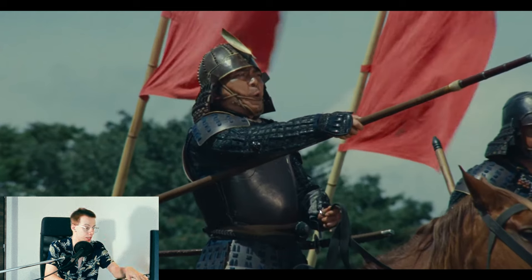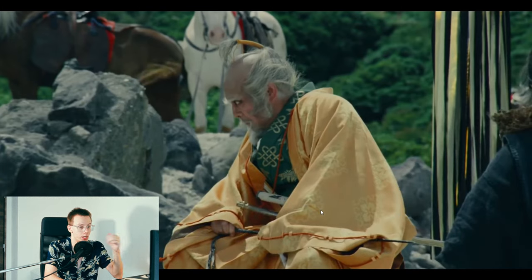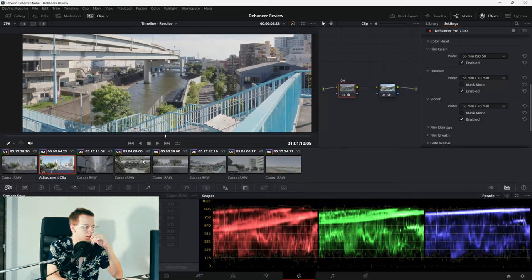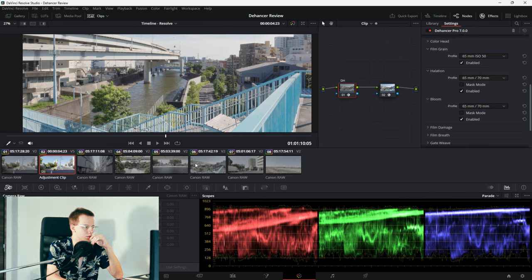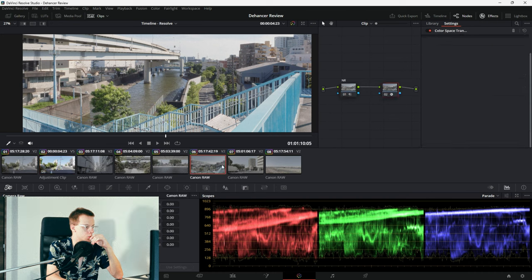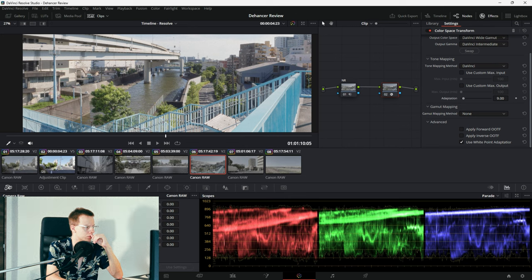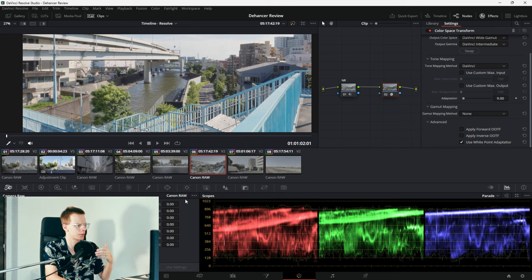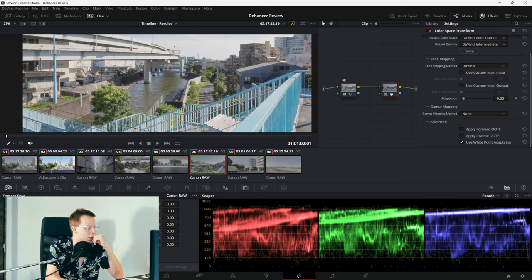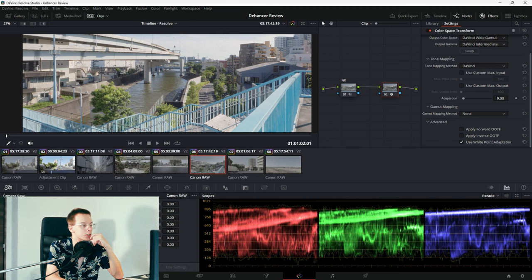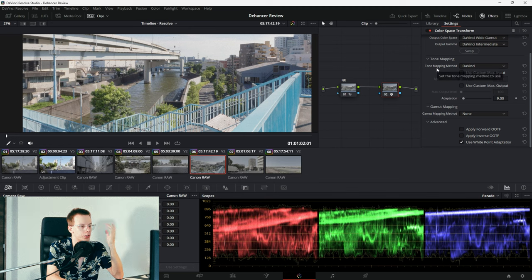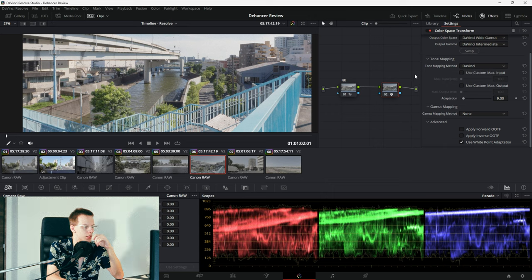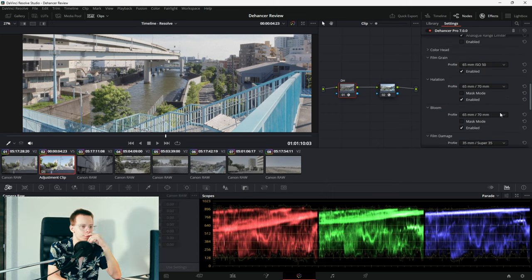Now that we're in DaVinci Resolve, I have a couple of clips. Here, I think I will work on this one. These are Canon RAW movies or Canon R5 RAW movie format. I develop them in CLog 2, then bring that into DaVinci Intermediate, work in Dehancer. And after I'm done in Dehancer, I transform these clips into the output color space, which is Rec. 709.